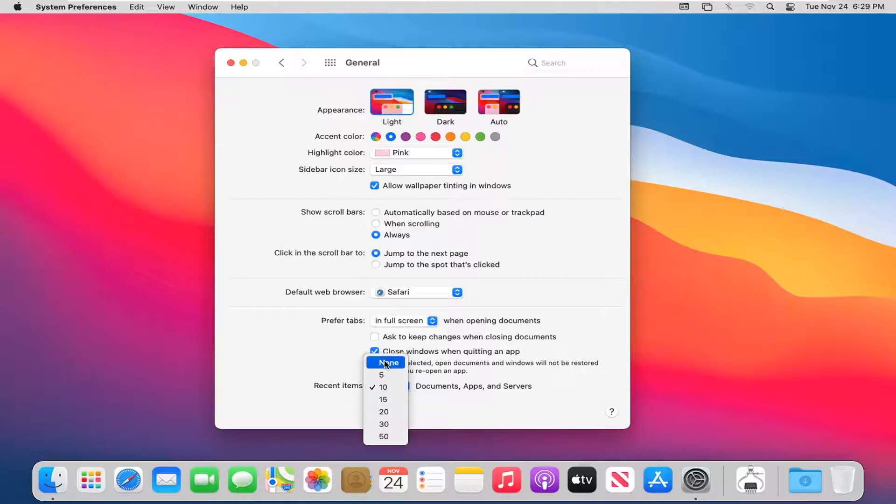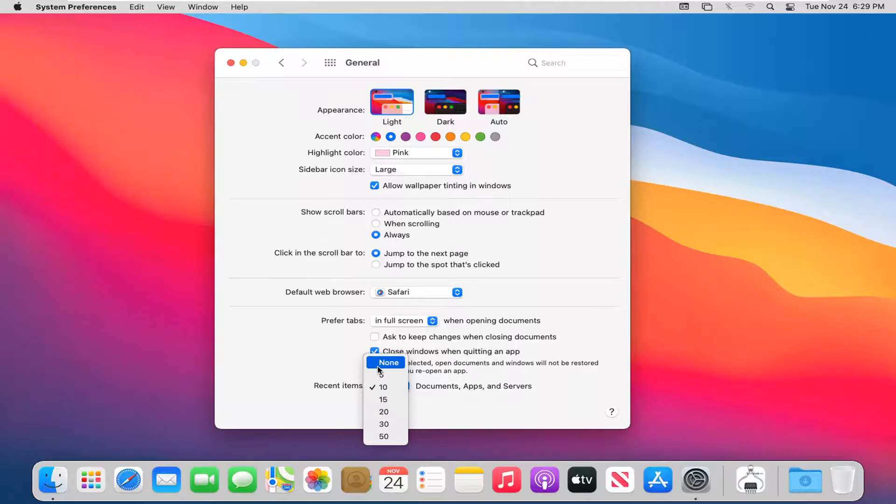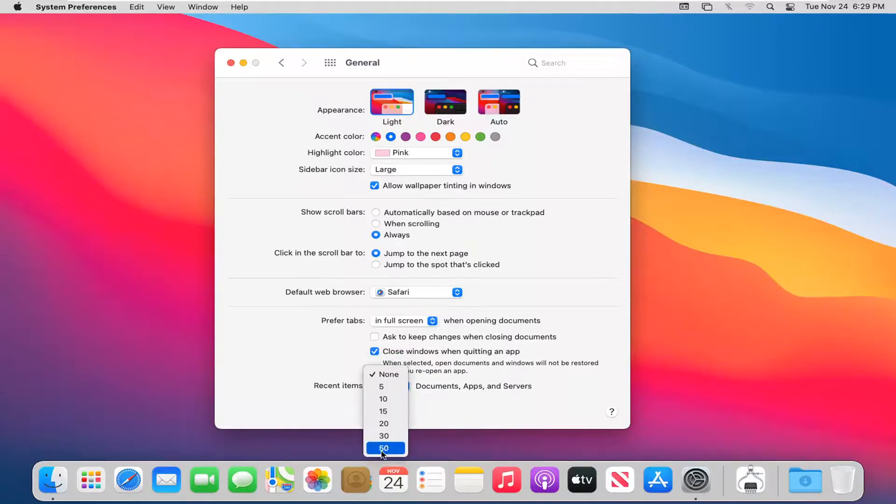You can set it to anywhere between none and 50 to appear in that list. If you don't want any recent items to appear, you can just select none. If you want up to 50, you can.